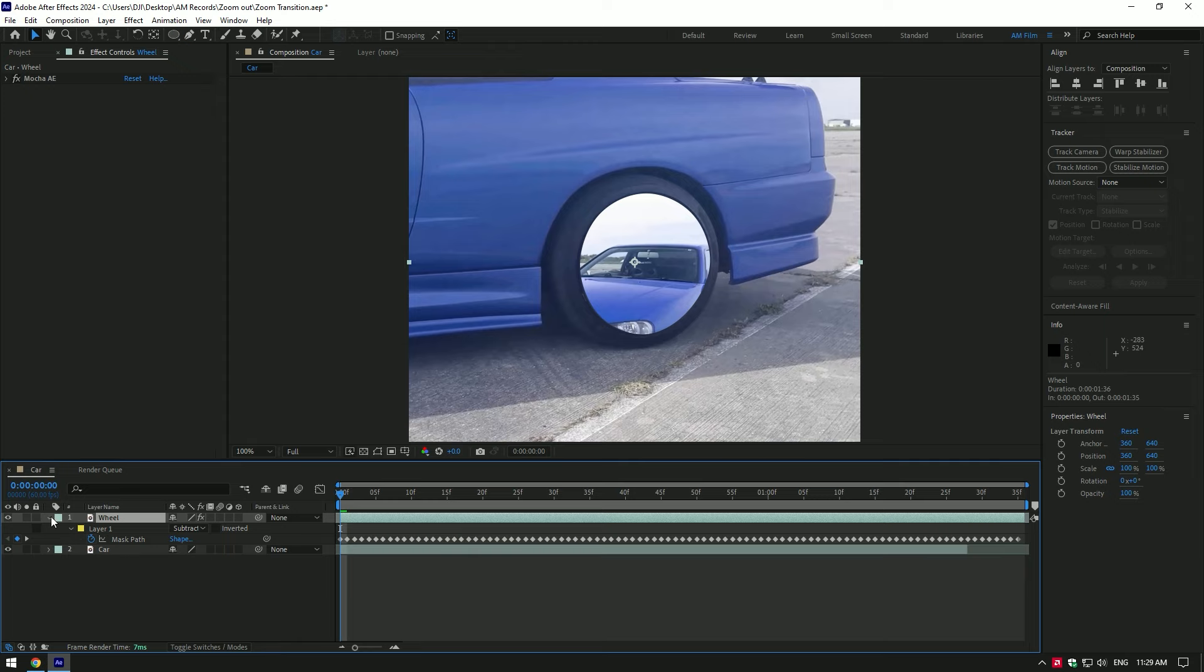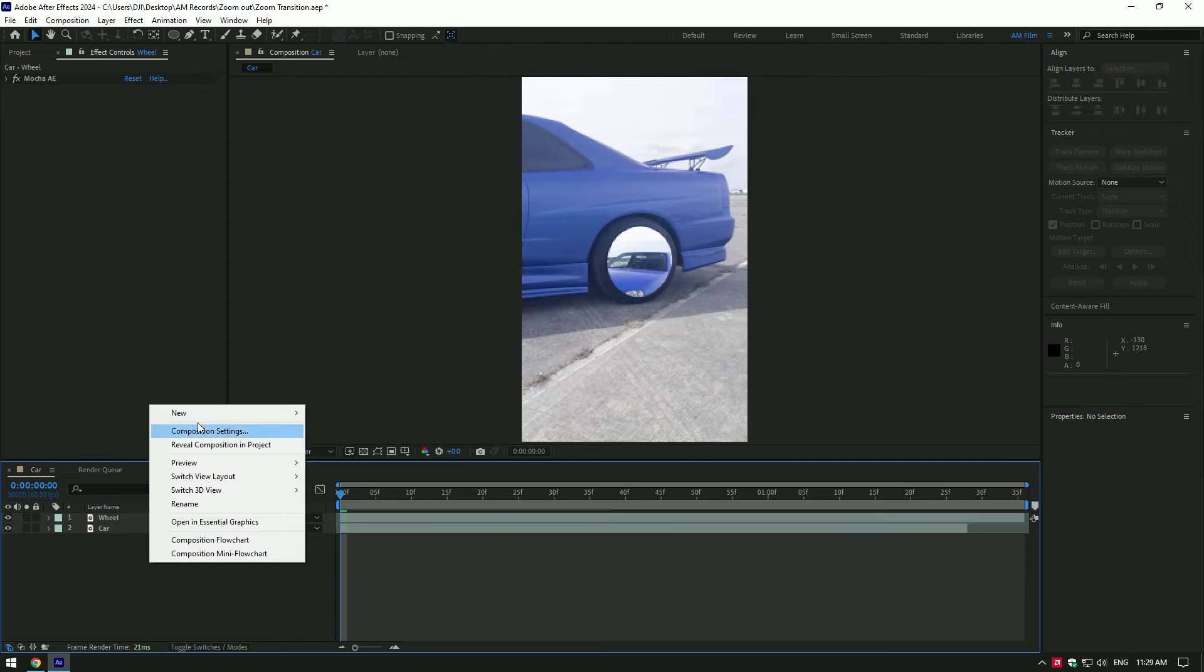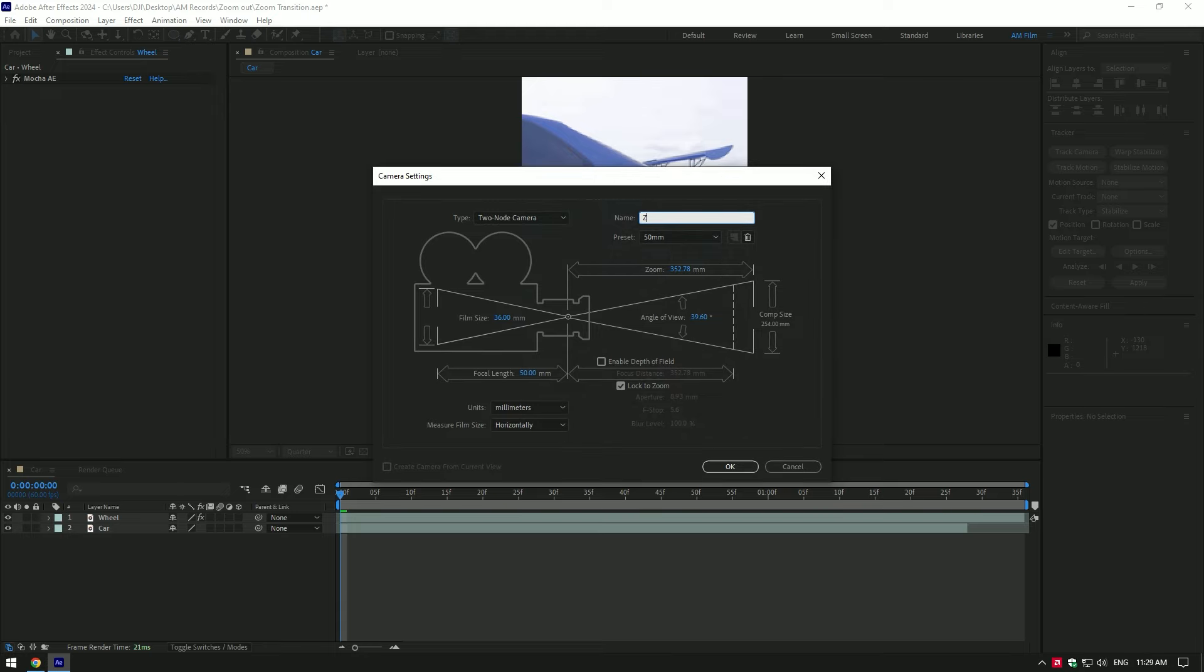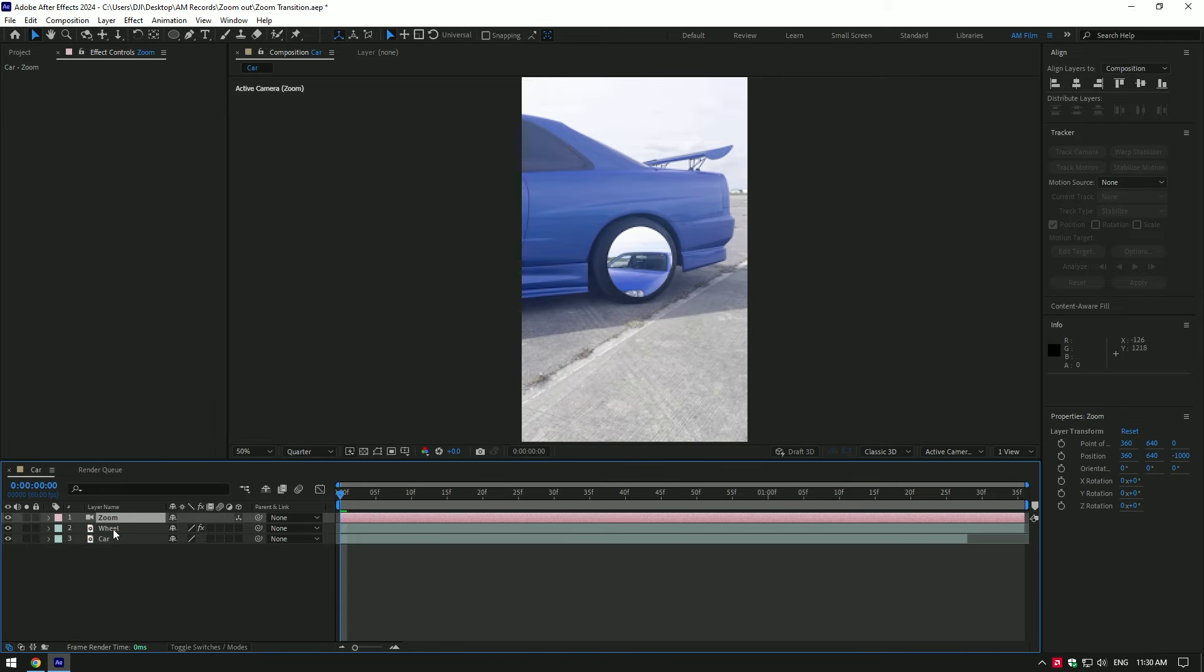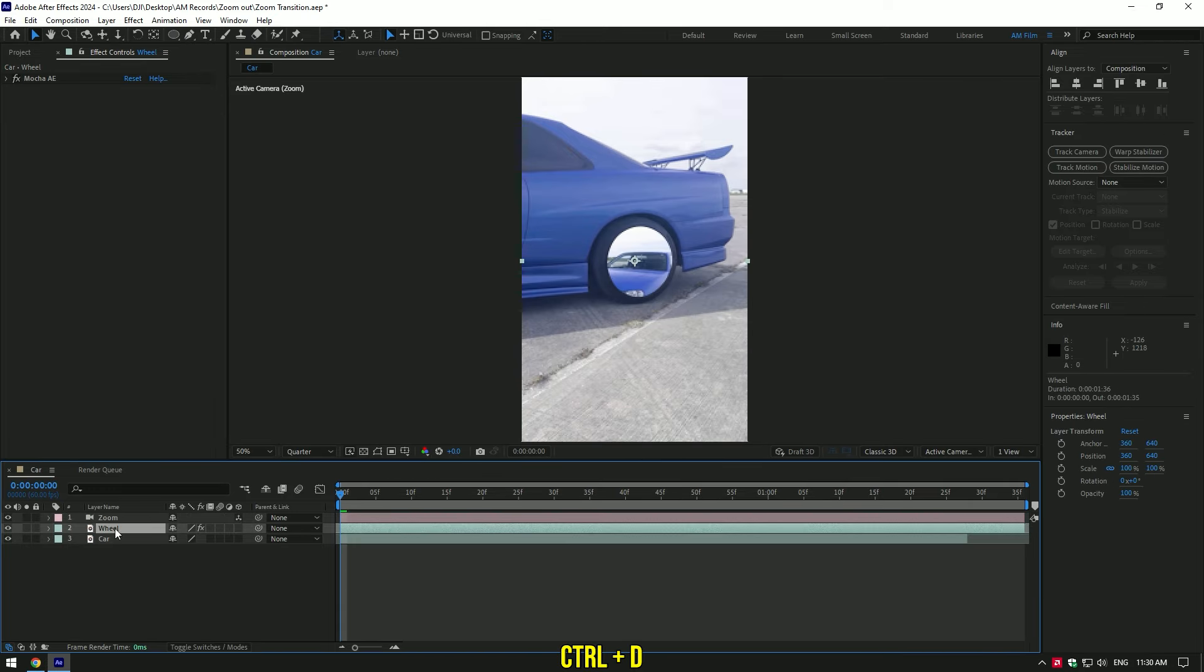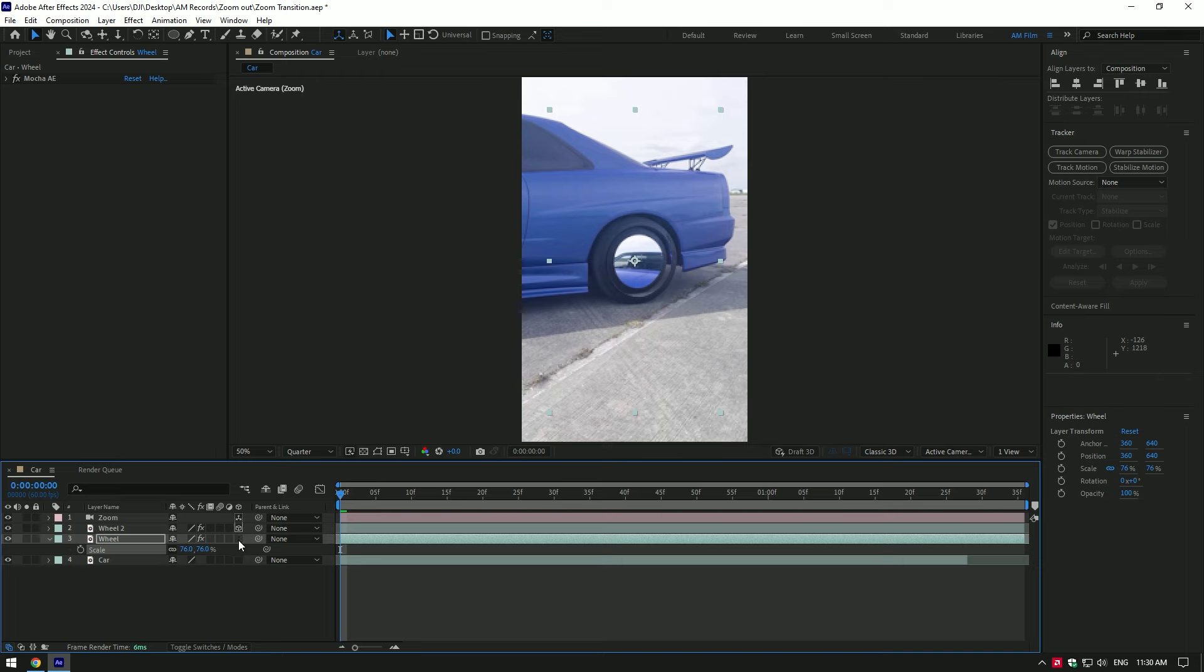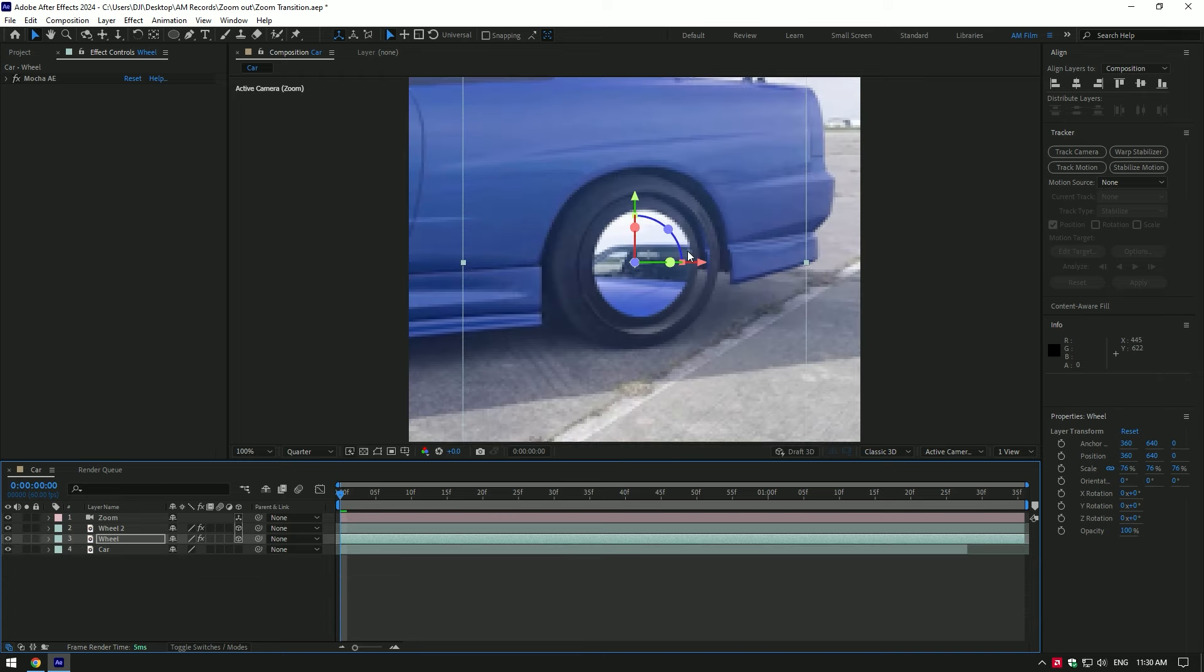We can now begin making the multiple wheels effect. First of all let's create a new camera, I will name it zoom. Duplicate the wheel layer, select the bottom one and press S on your keyboard to open scale. Decrease the scale a bit. Toggle on 3D on both wheel layers. Change the position to center it like in this video.